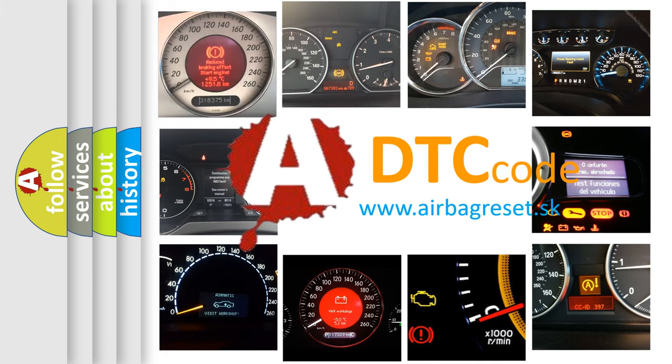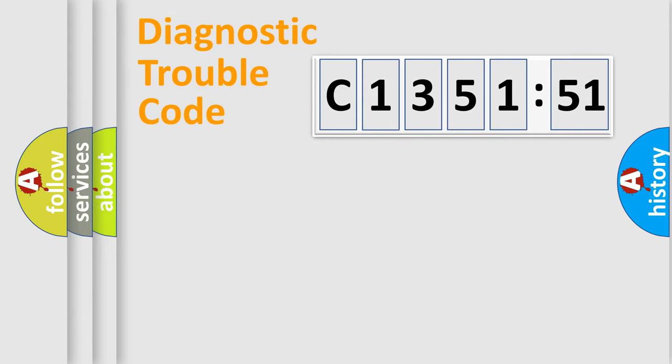What does C135151 mean, or how to correct this fault? Today we will find answers to these questions together.